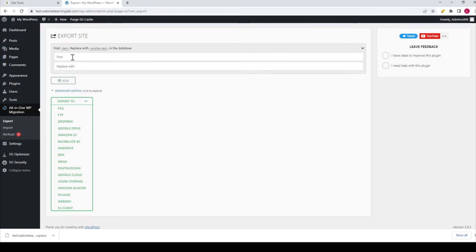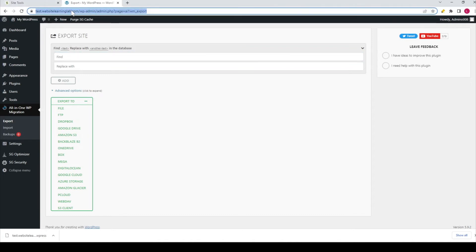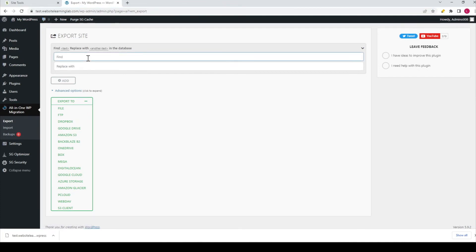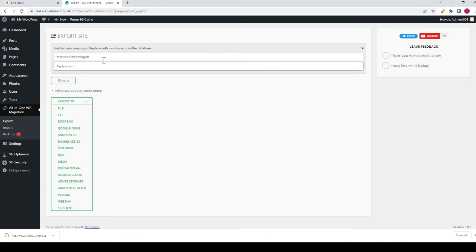You can fill in the name of this website right here. In this case, because it's a subdomain, the text is test.websitelearninglab.com. For example, in this replace field, I'll fill in something completely different, like 'example tutorial.'